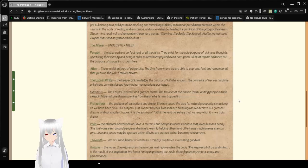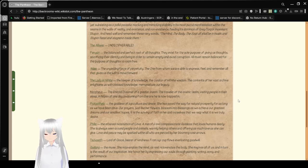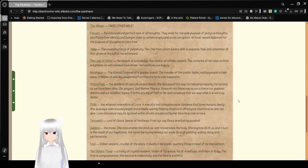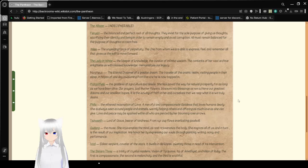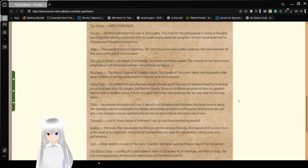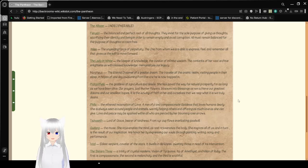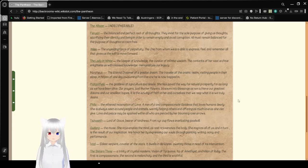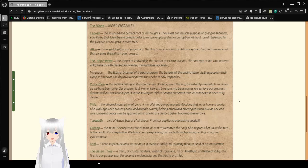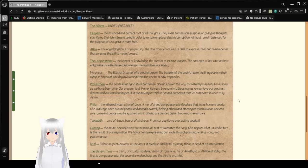The all-seer, indecipherable. You know, sometimes it is really hard to freaking read. Fingari, the balanced and perfect root of all thoughts, they exist for the sole purpose of giving us thoughts, sacrificing their identity, and being in order to remain empty, and avoid corruption. All must remain balanced, for the purpose of thoughts, to roam free.